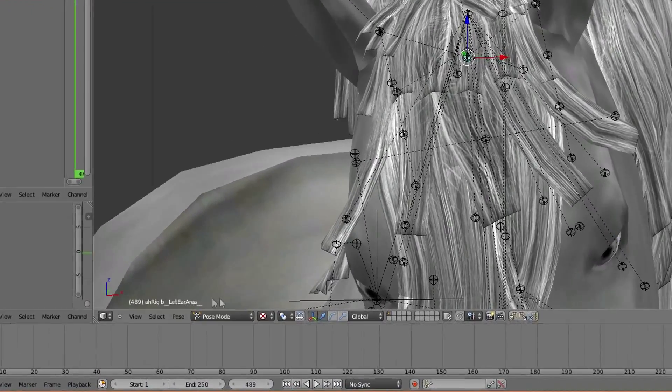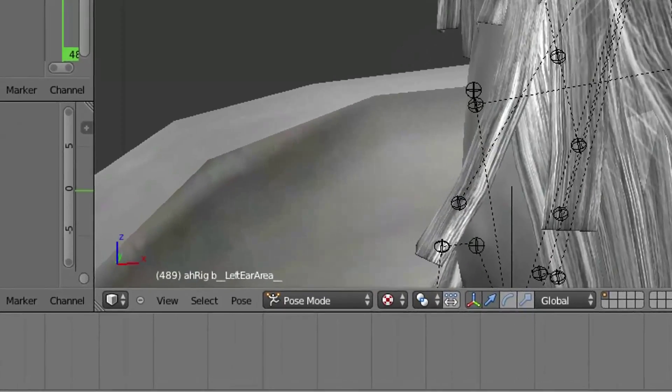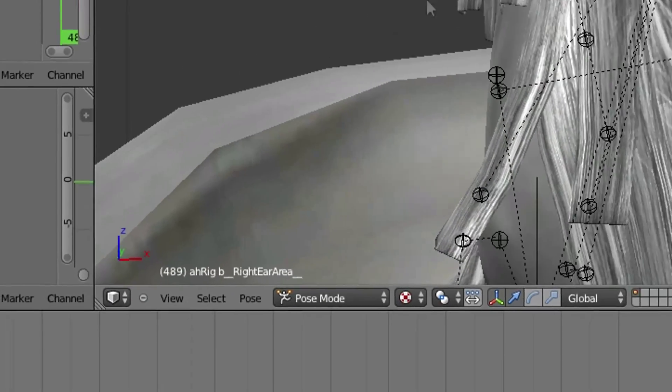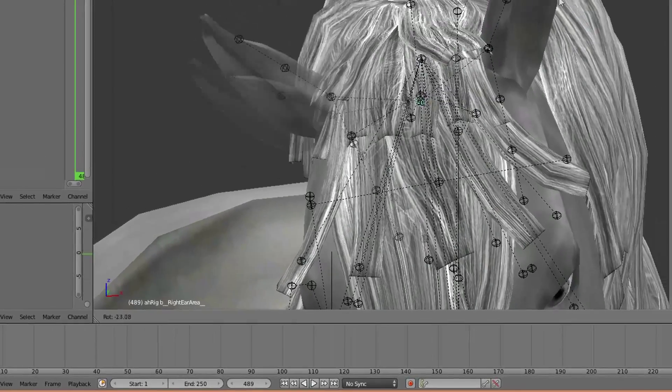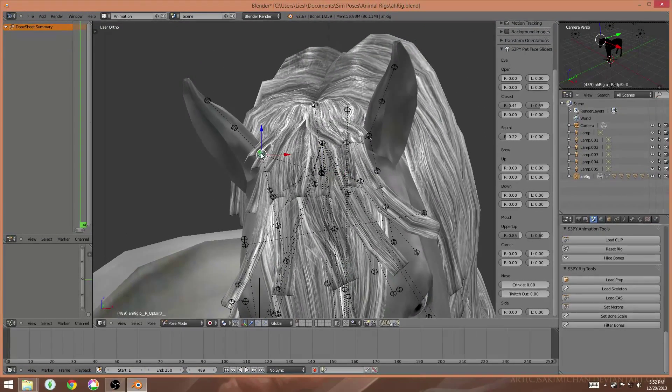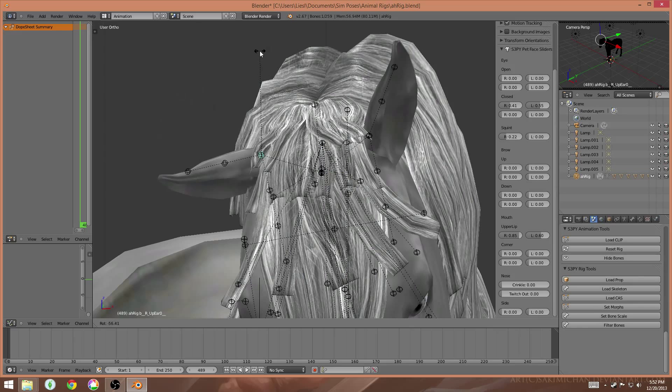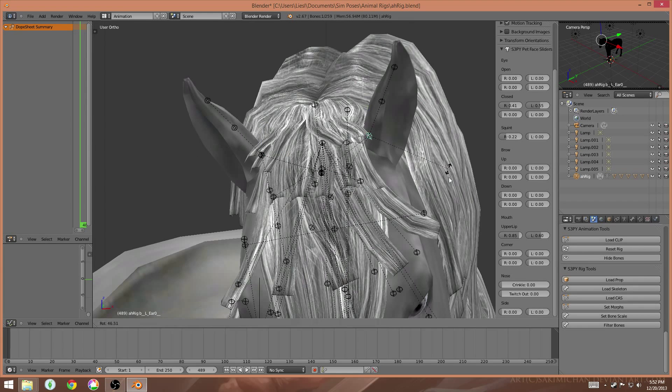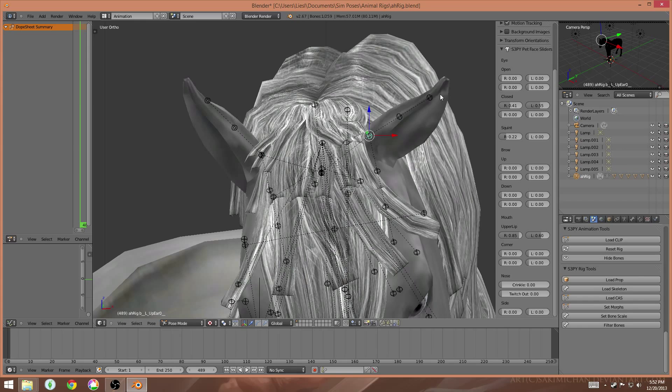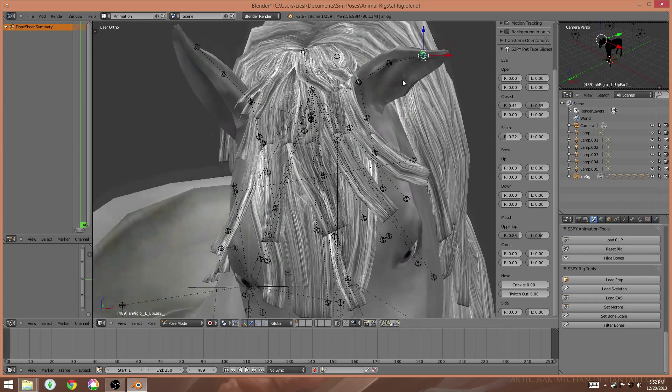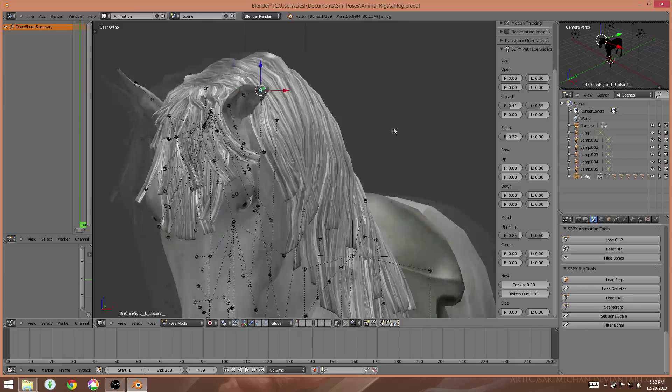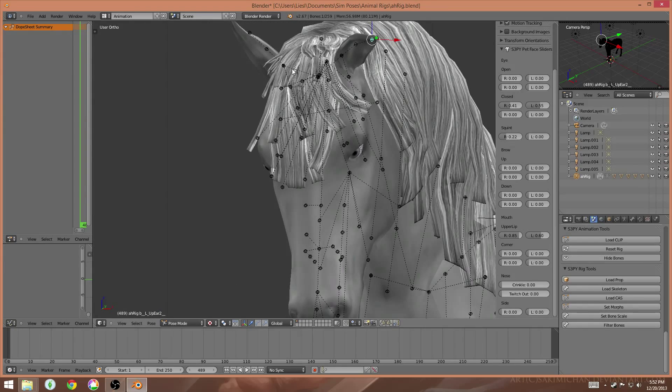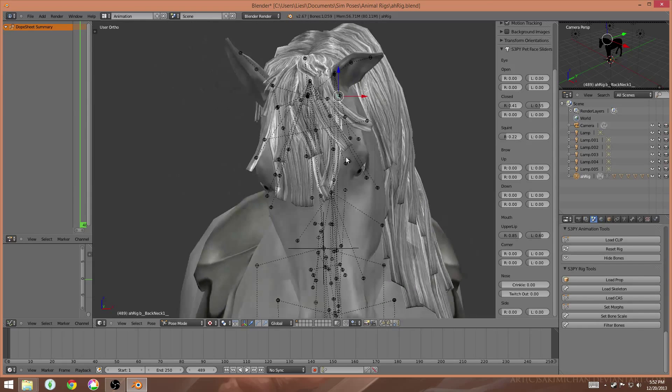And it'll list which joint you're working with. So here, I want to work with the right ear area, and you can move the ears around. There's also ear joints here that you can work with. So that makes it a lot easier to give your animals a little bit more expression in their movements.